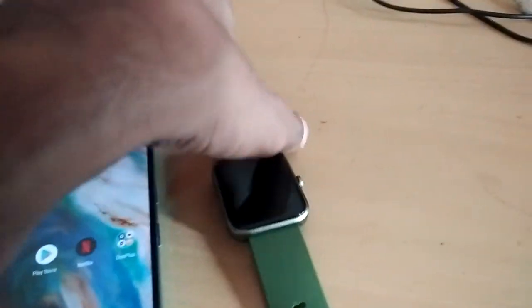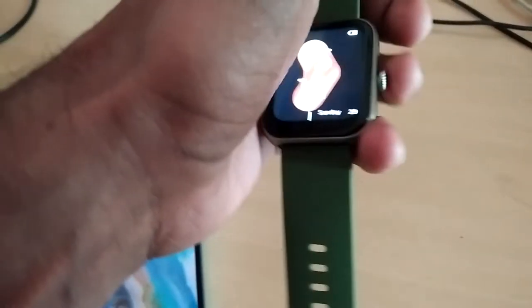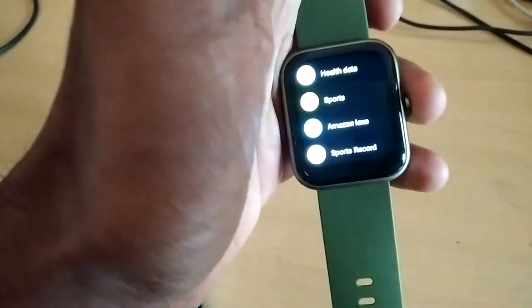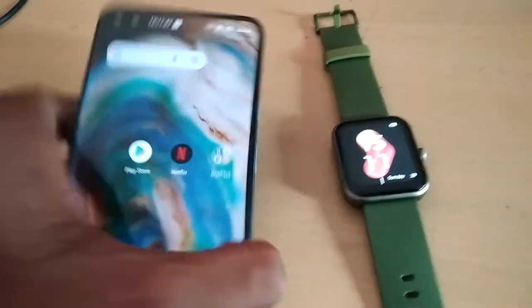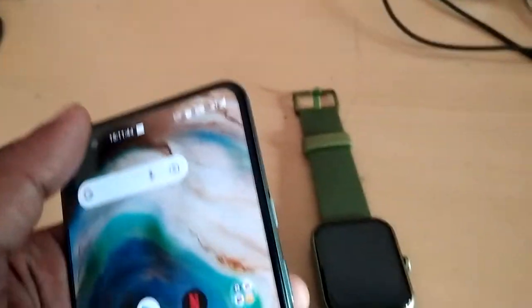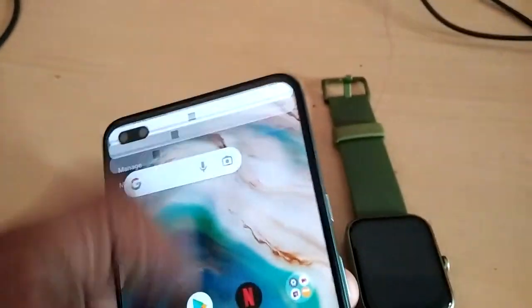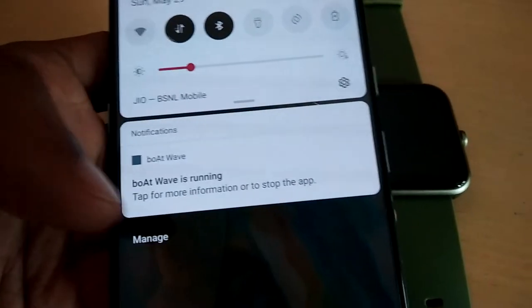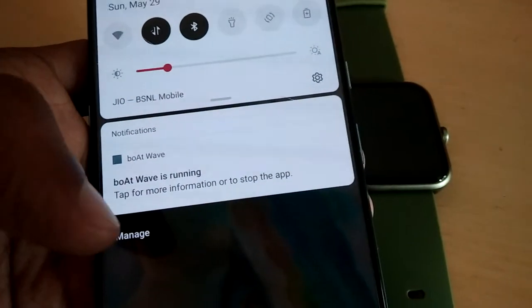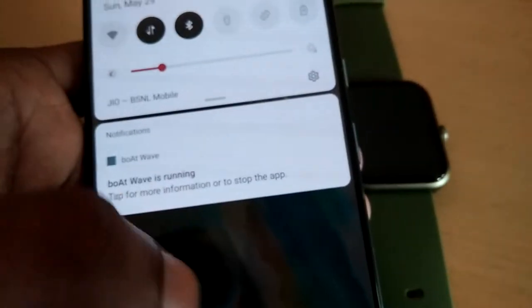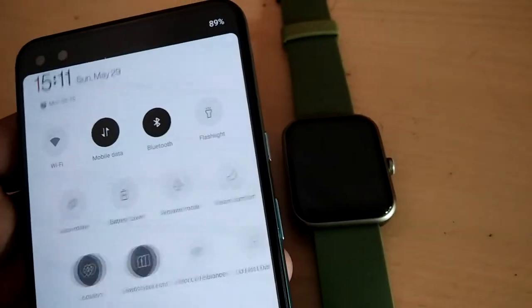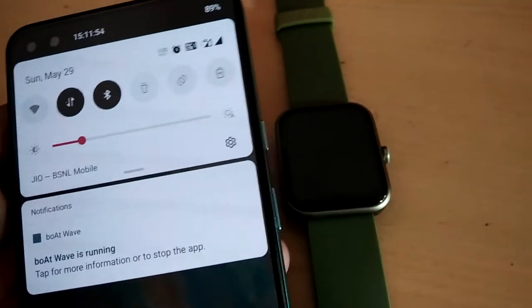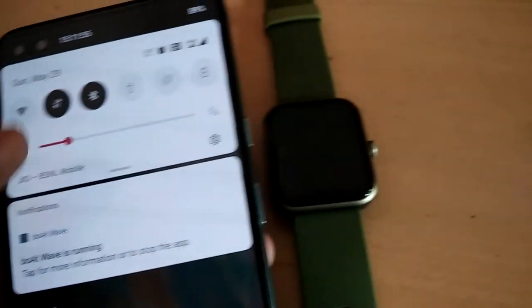If you are using a bot assistant smartwatch, you are also using an app on your smartphone called Botwave. Sometimes you will receive a notification like this: 'Botwave is running — tap for more information.' This appears when your Bluetooth and location are on and Botwave is running.